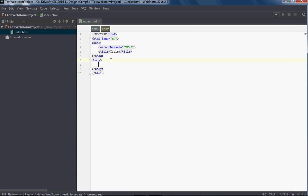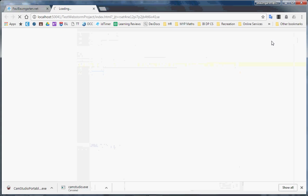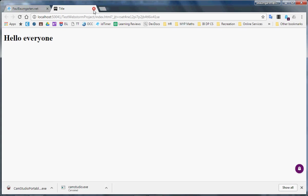So I can put in here a heading — 'Hello everyone.' And if I hop over here and run this, it says 'Hello everyone.' Fantastic.